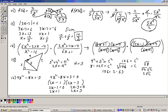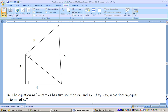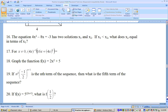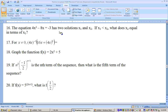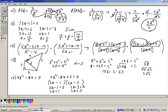Problem 16 says the equation 4x squared minus 8x equals negative 3 has two solutions, x1 and x2. If x1 is the smaller of the two answers, what does x2 equal in terms of x1? To solve it, add 3 to both sides to set the quadratic equation equal to 0.